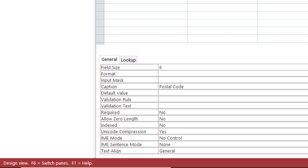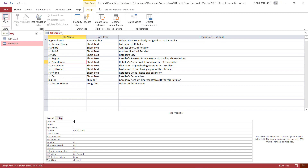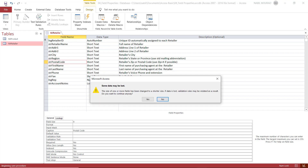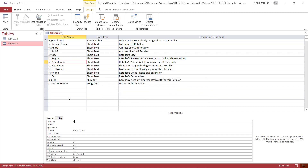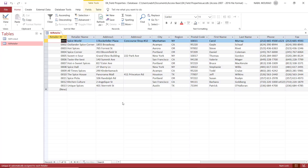I want to switch back to Datasheet View. To do this, I need to save these changes, because these are changes to the design. When I click Save, I hit Yes. Access is asking me would you like to go through the existing records and test them — I don't want to do that for now. So I'm switching to Datasheet View.